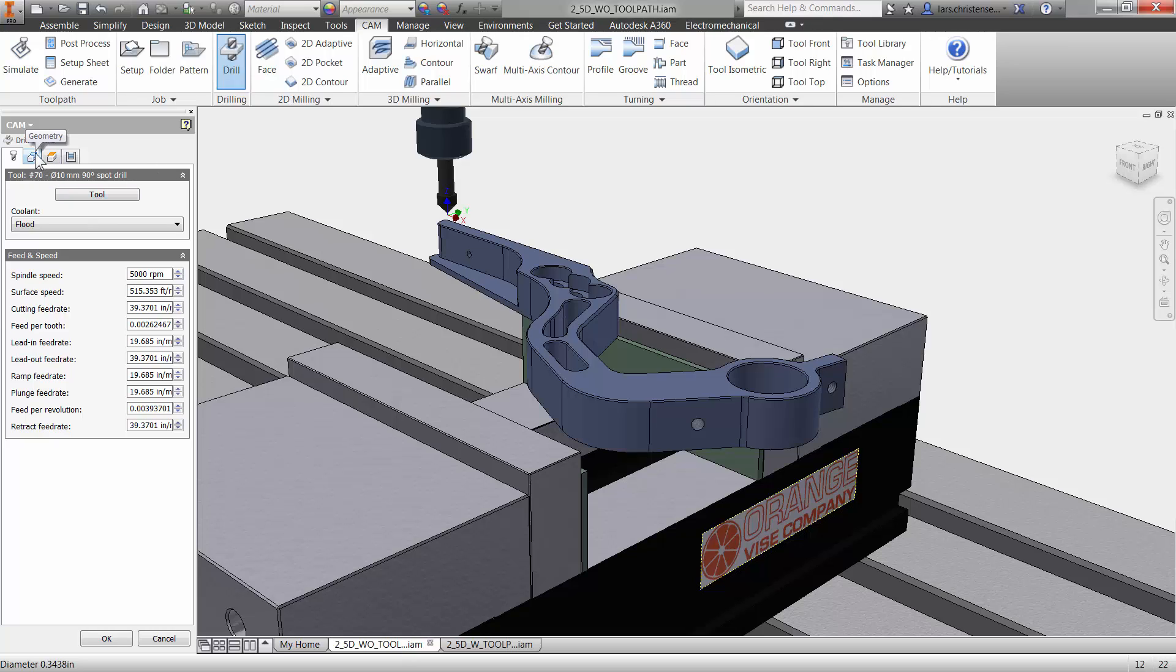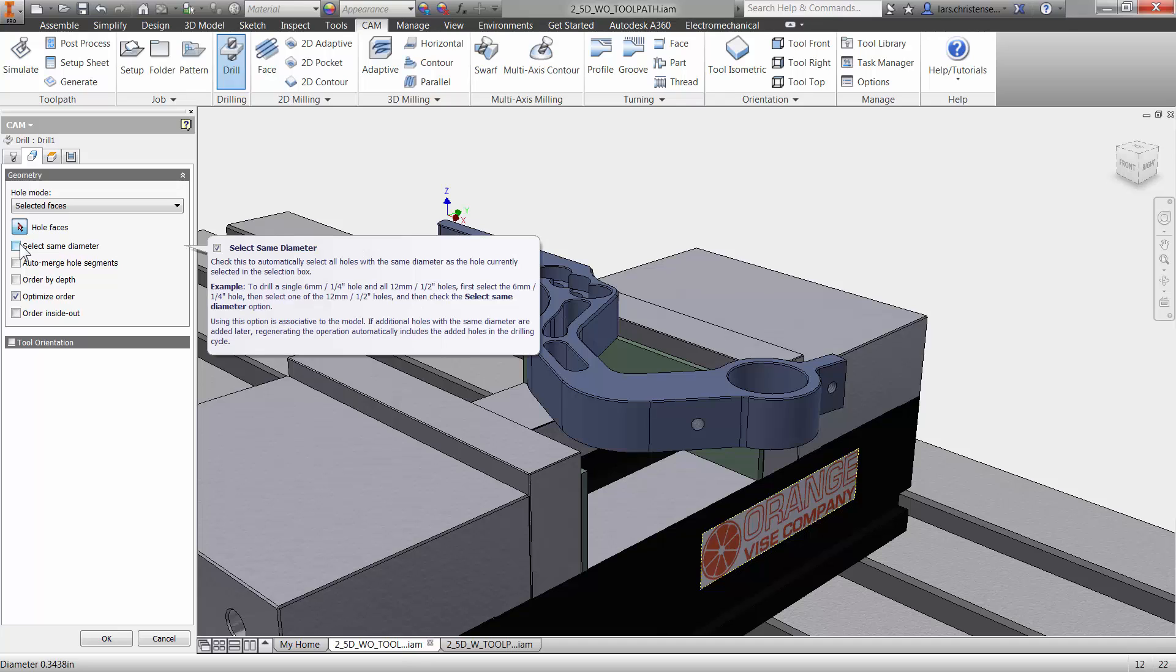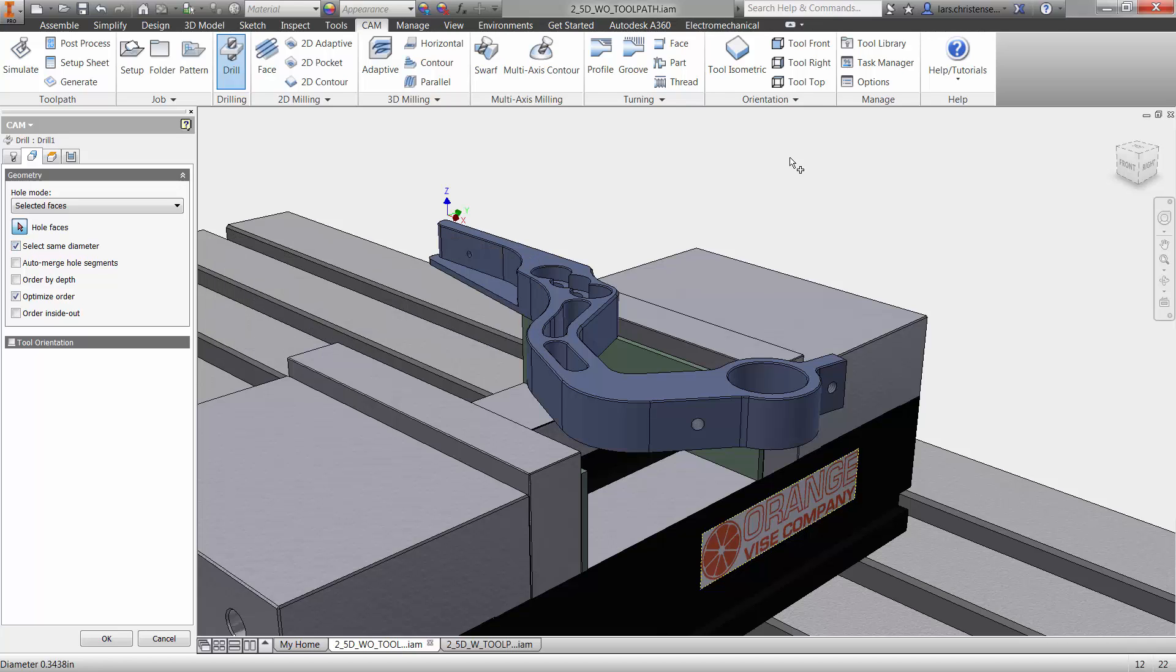Now when I go to the geometry tab, since this is a drilling operation, I like to be lazy when it comes to CAD and CAM, it shouldn't be too hard. So I'm going to select the same diameter, right? And now I can just go in and select that.